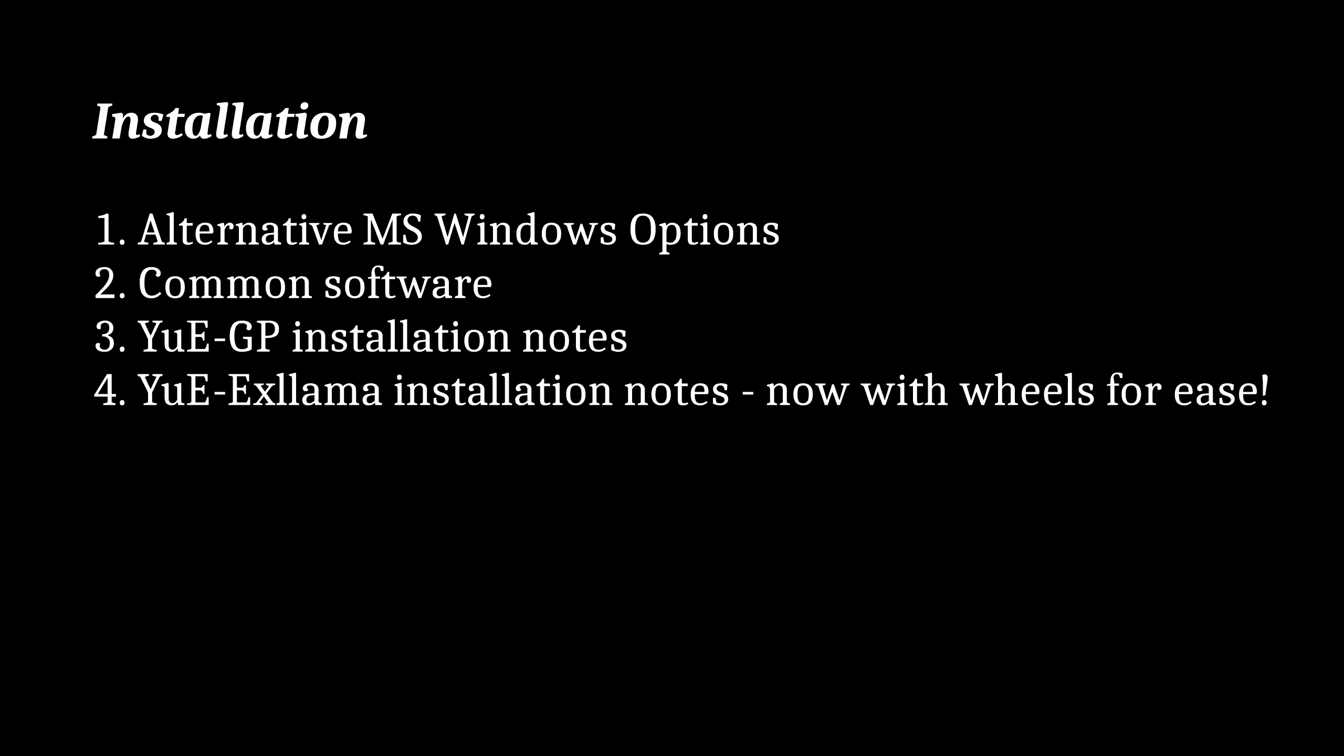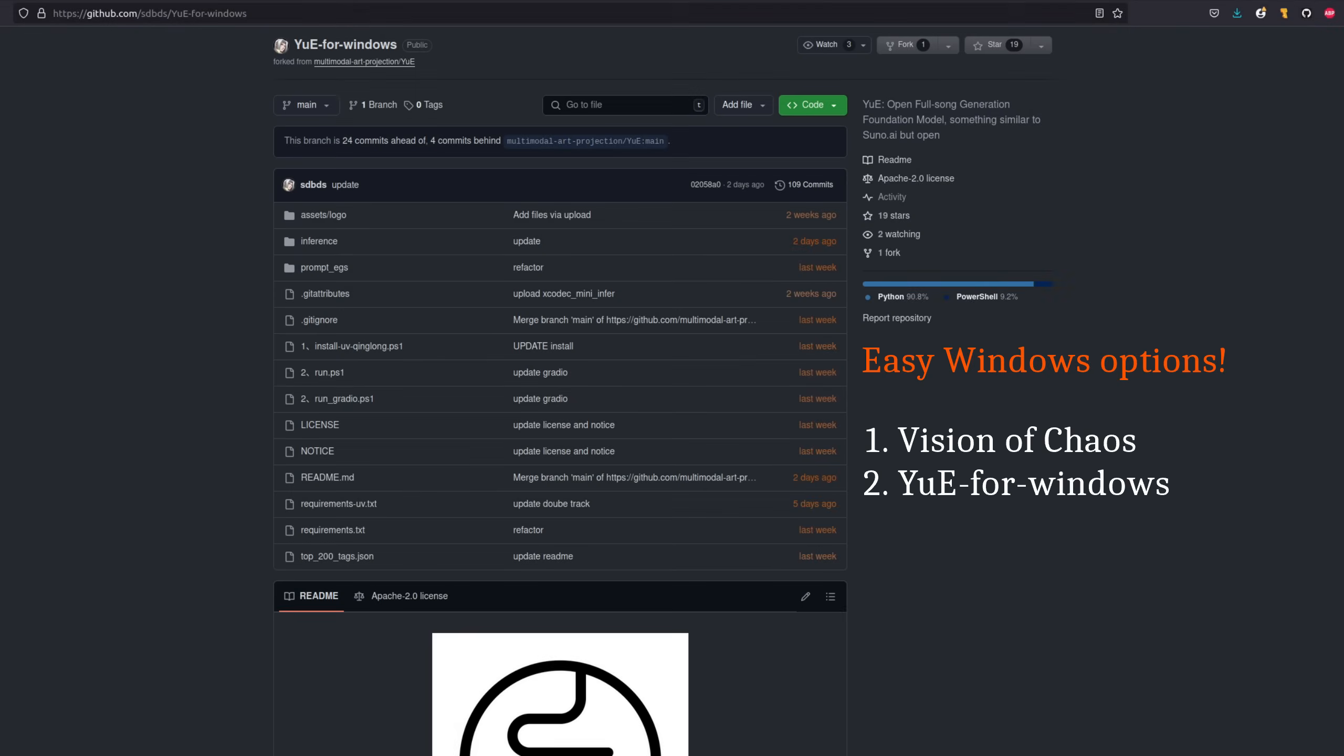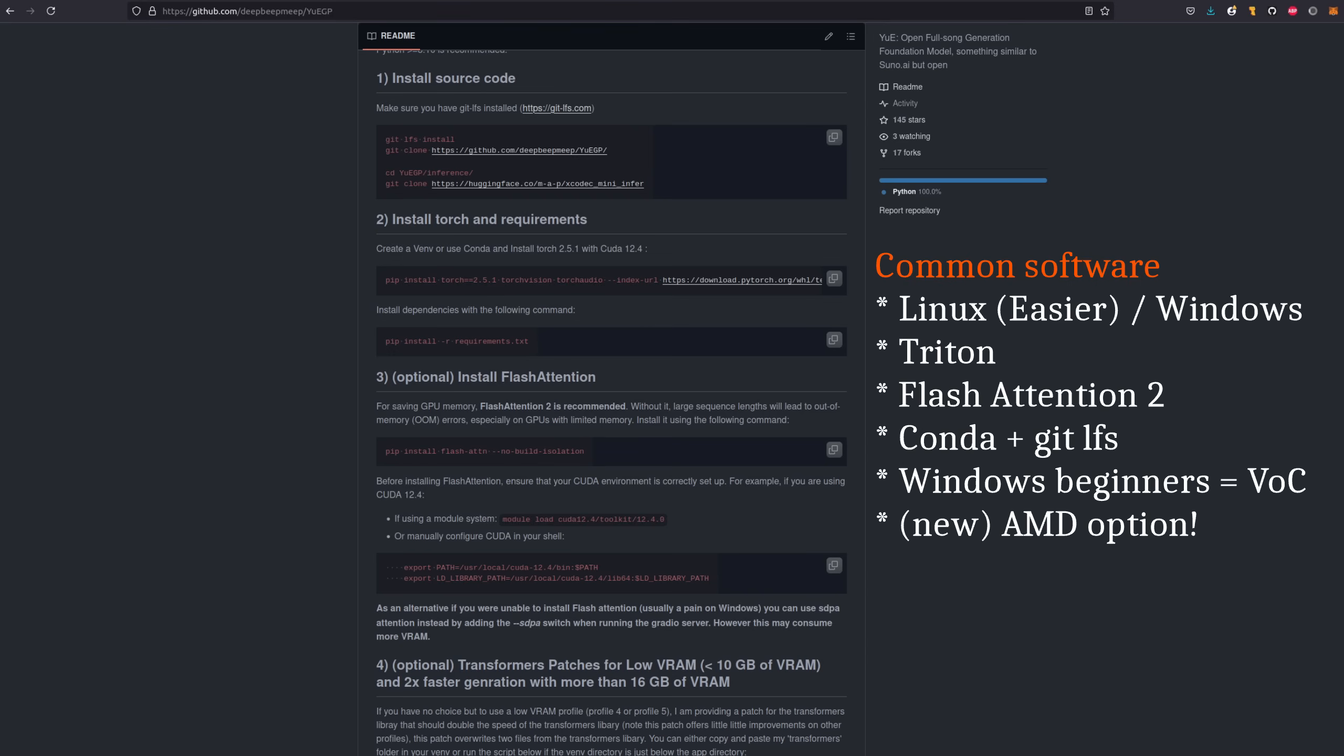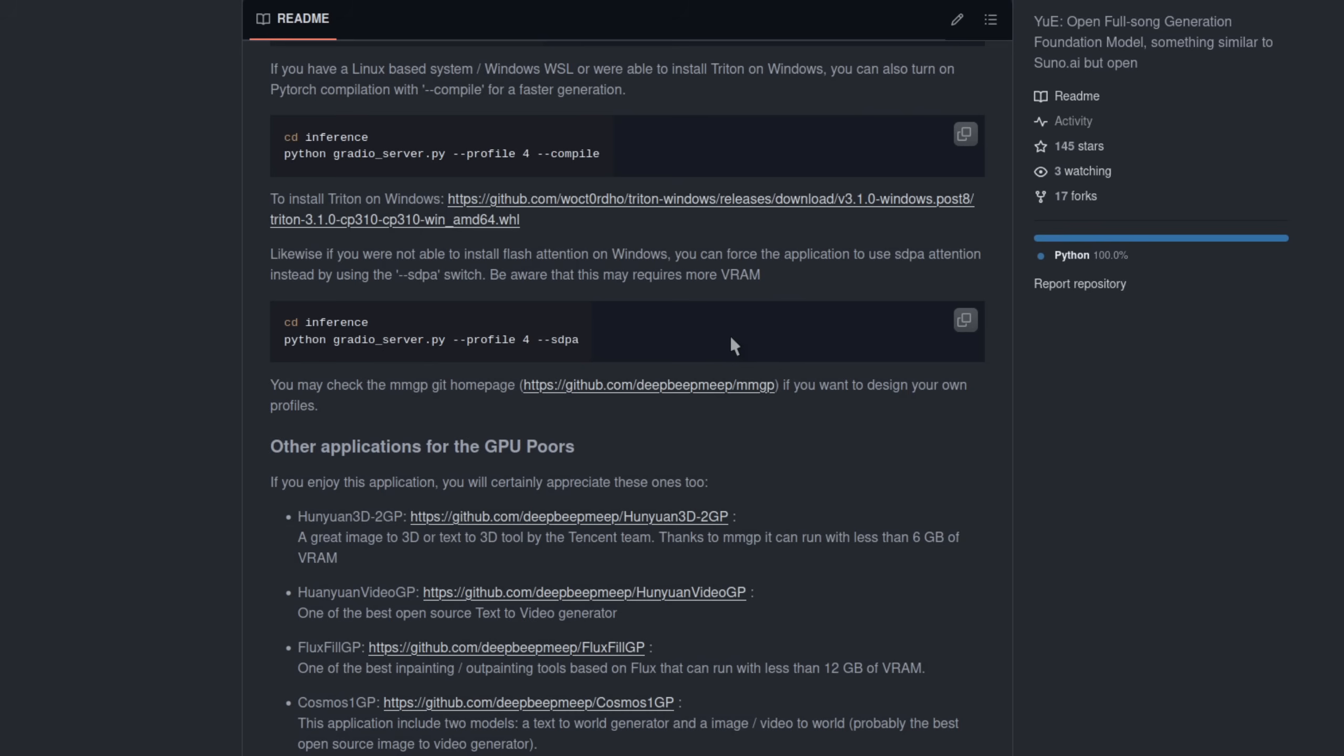Other than the previously mentioned Visions of Chaos, you can also install this Yeah for Windows version, because that's just got some PowerShell scripts there. One install, two run, and two run the Gradio interface. As for the installs, everything needs Flash Attention 2 for optimal performance, which is a five second install on Linux, but a bit more long winded on Windows. YeahGP has an SDPA option, though, if you can't be bothered with things like that.